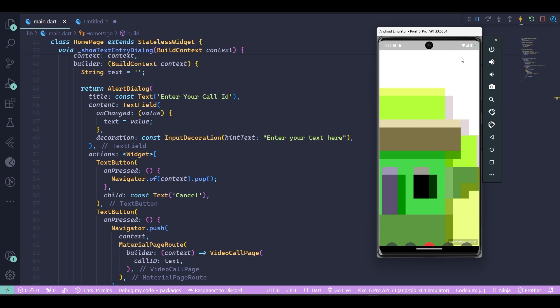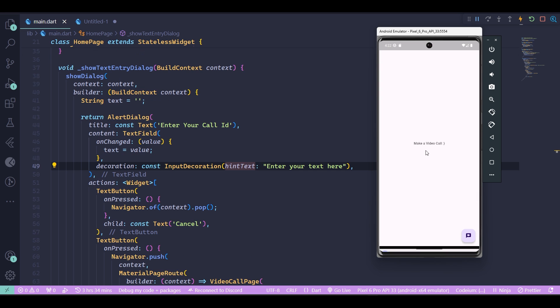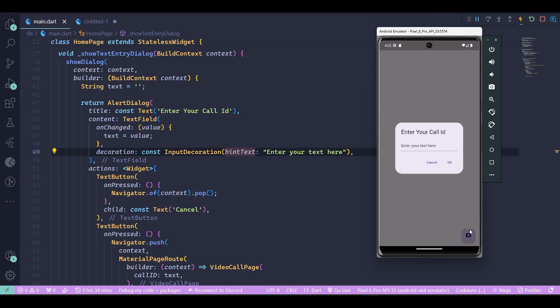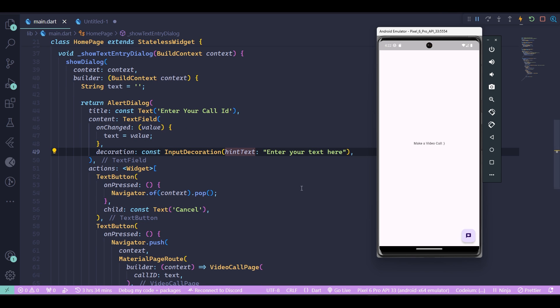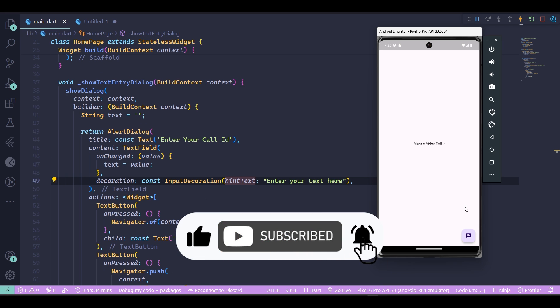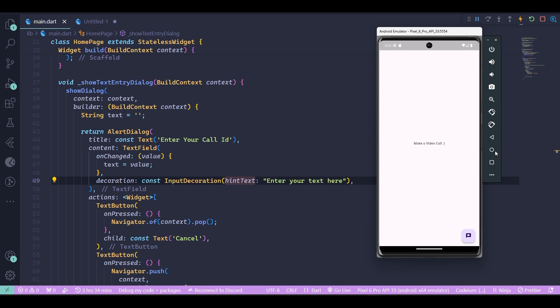Now the next thing you need is another device to actually write the same call ID and connect them to each other and use your 10,000 free minutes of video call service. Thanks for watching everyone and happy coding.